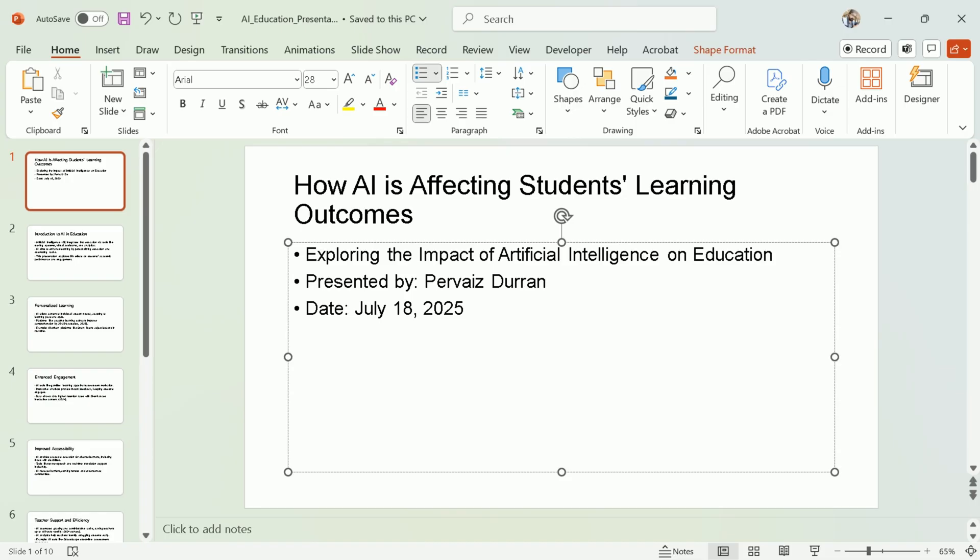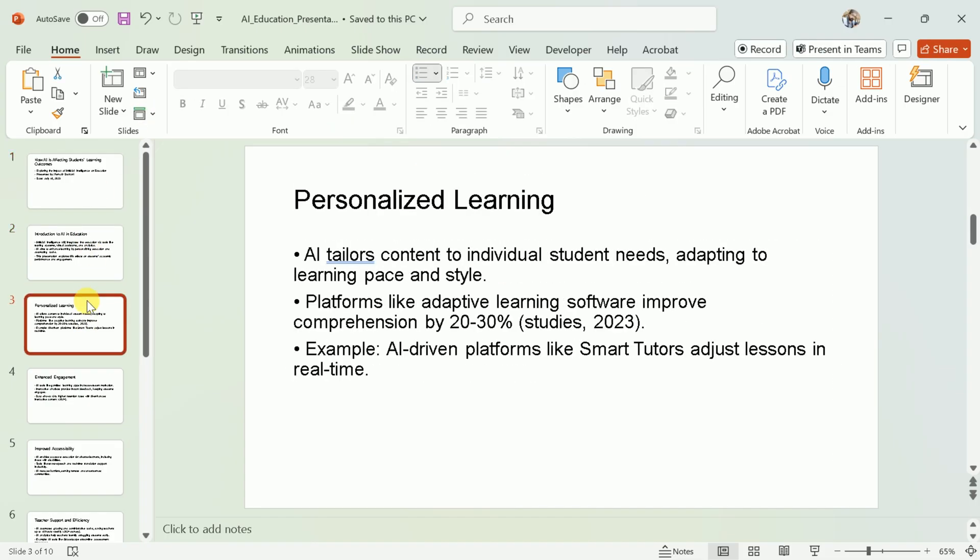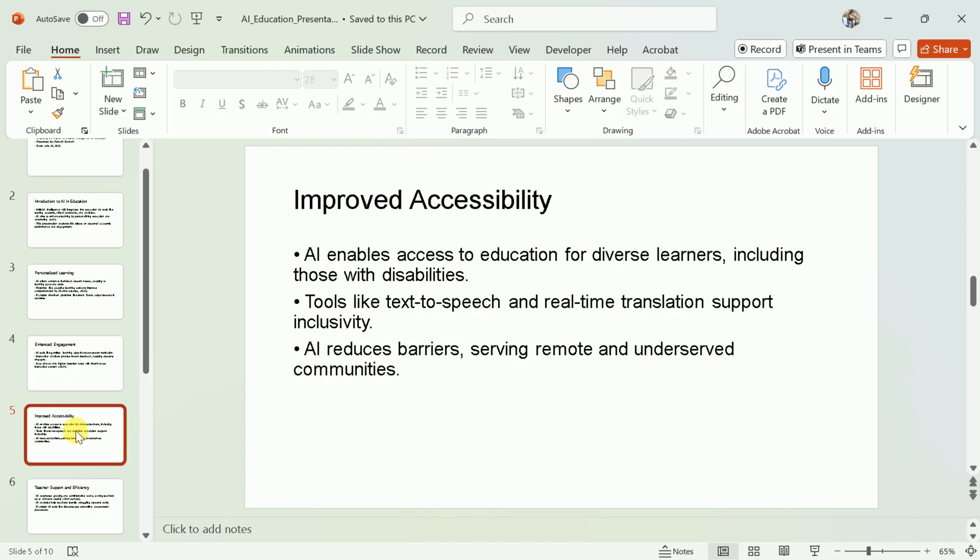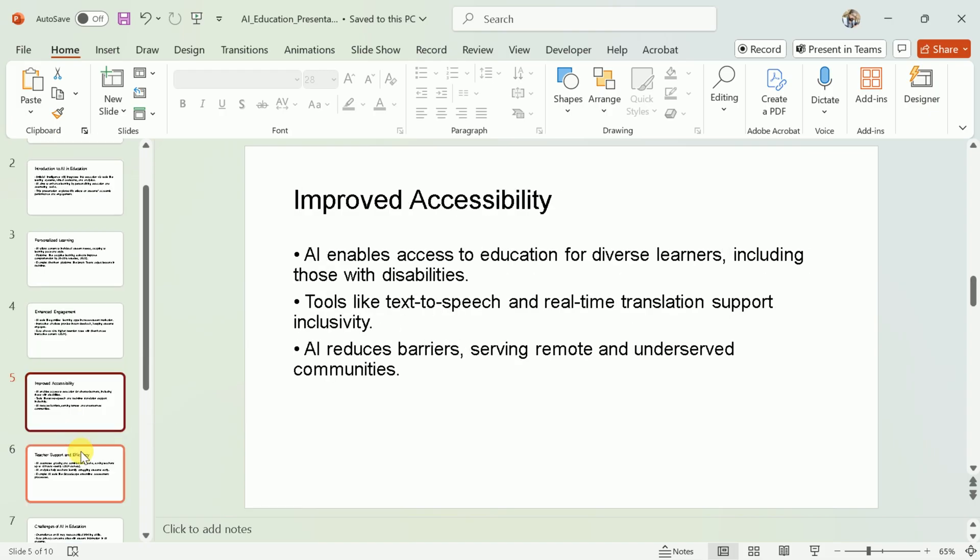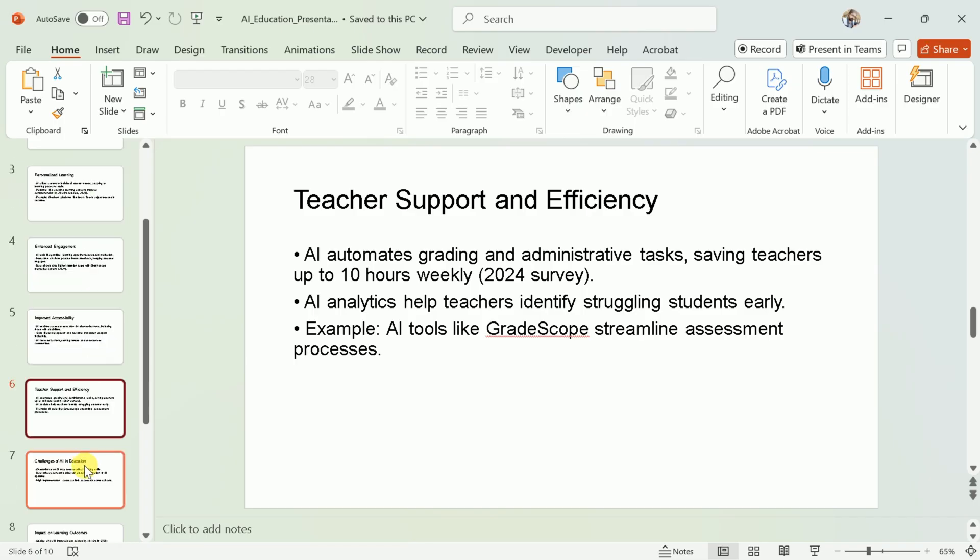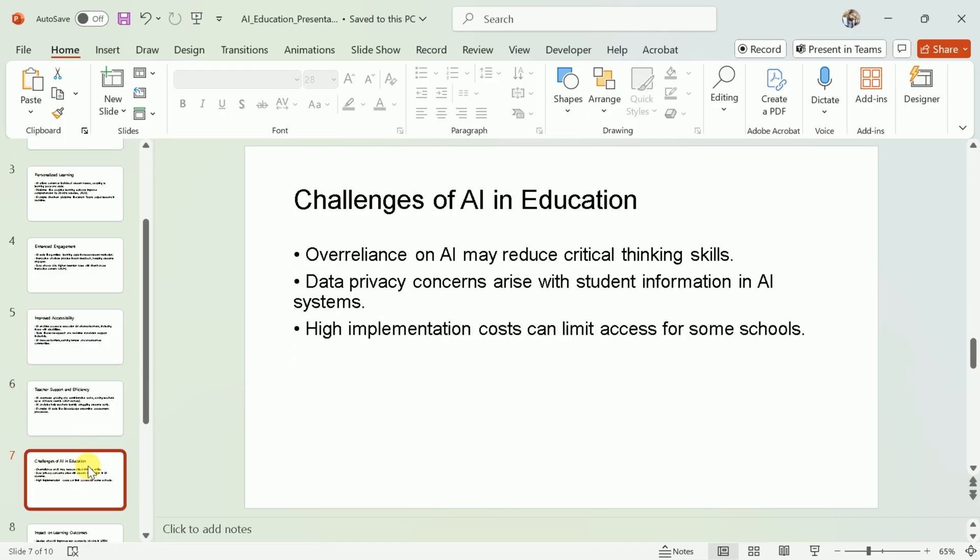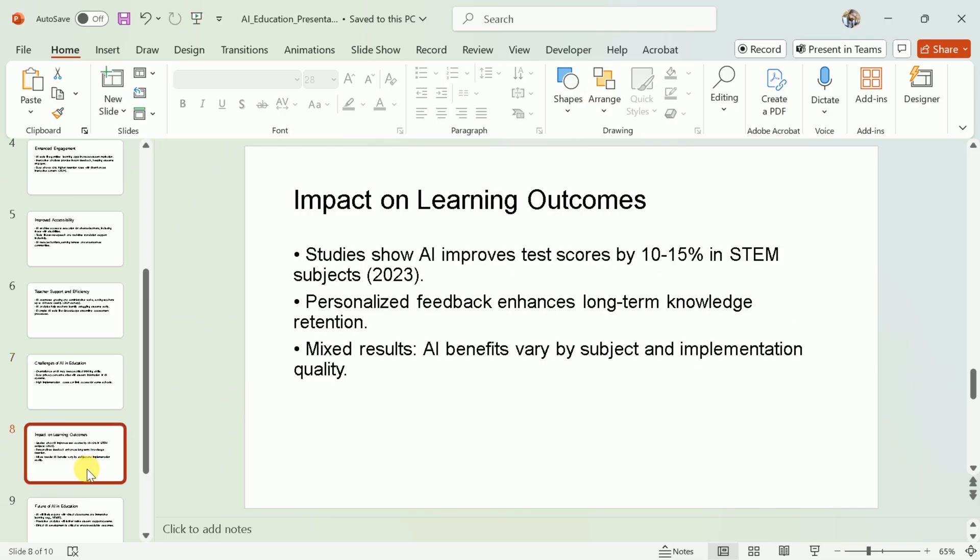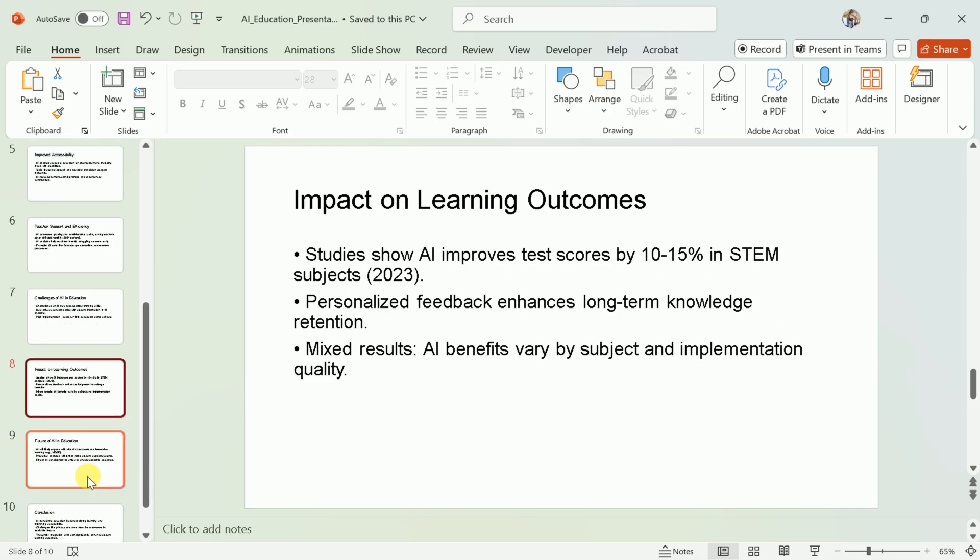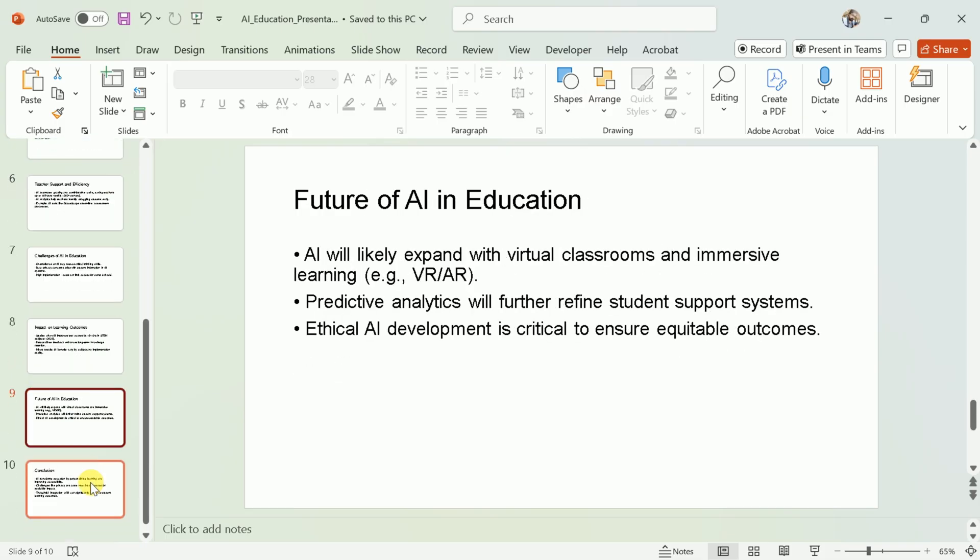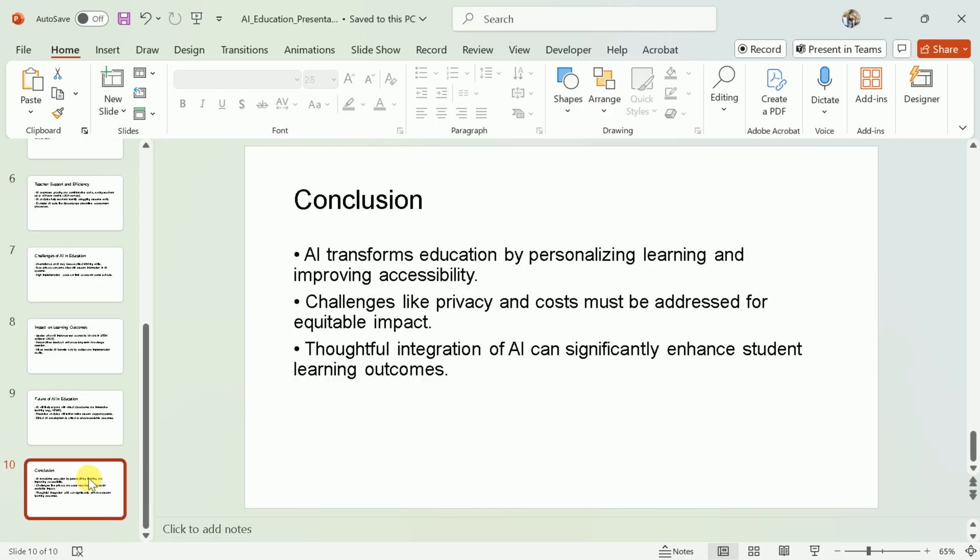Take a moment to review your new presentation. Each slide should contain relevant content about the impact of AI on students' learning outcomes. If you notice any errors or want to personalize the text, you can edit the slides directly in PowerPoint. This is your chance to refine the message and ensure it matches your style and objectives.